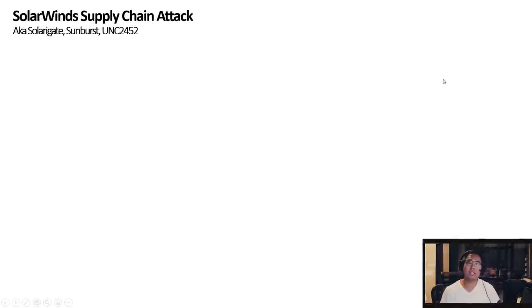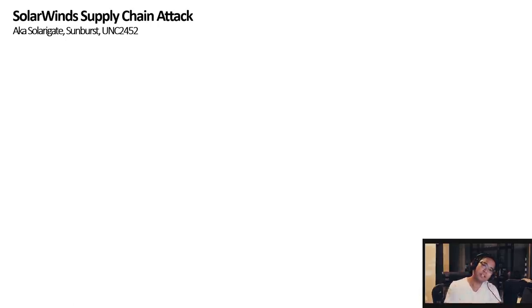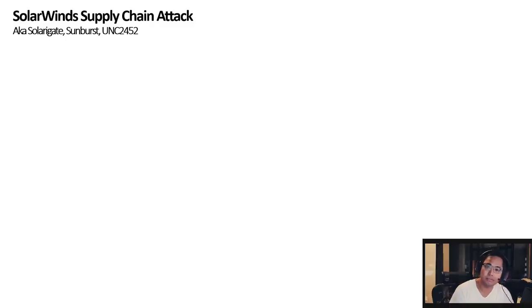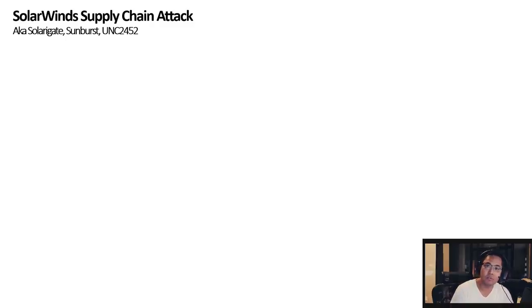So SolarWinds, the name of this attack, it comes in many different forms depending on the group that names it. It could be SolarWinds, Sunburst, UNC-2452. So if you see any of these names, they're all related to the same attack.